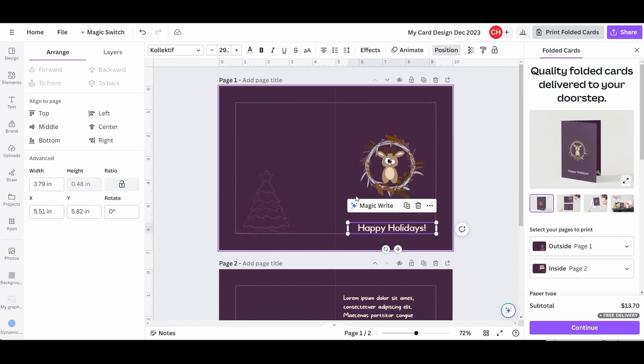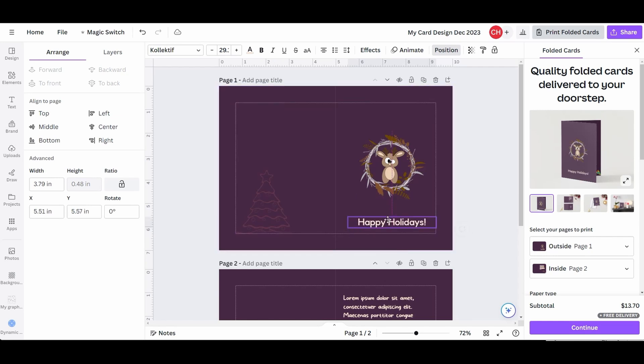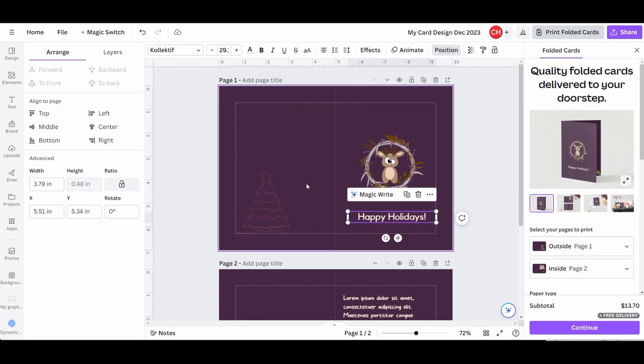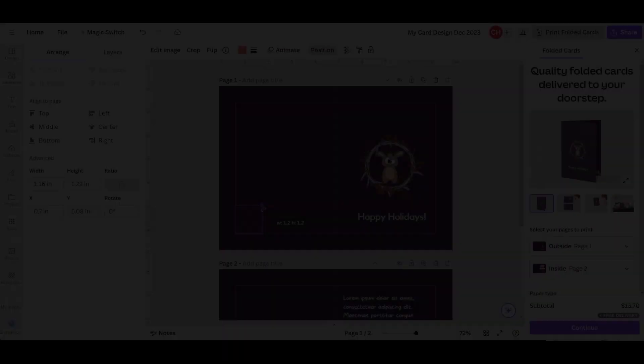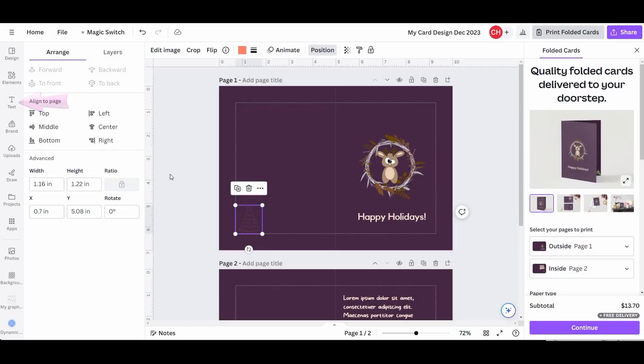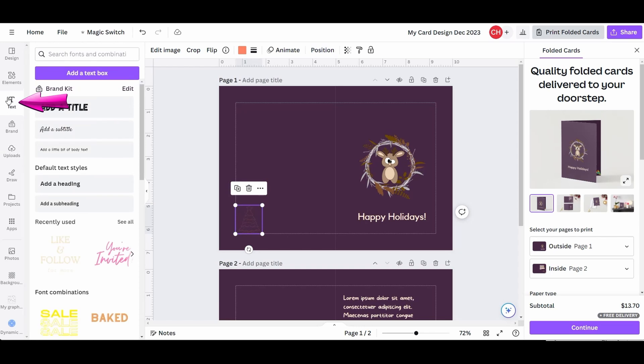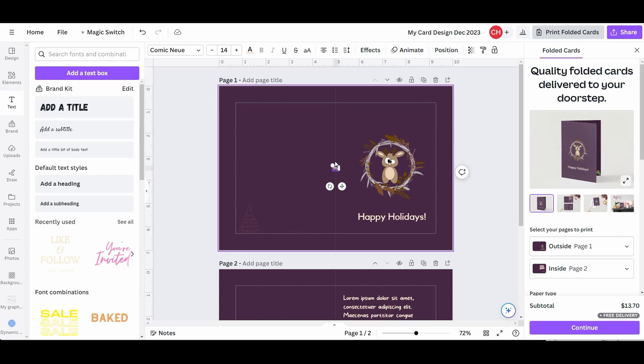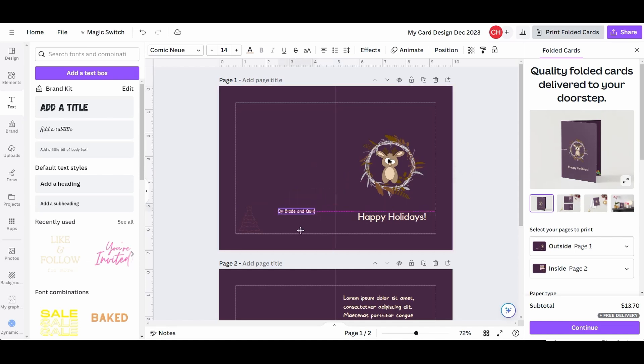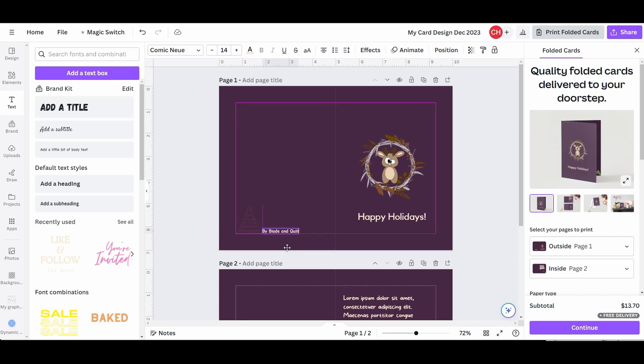Move the text around until you find the perfect location. As you move on, you'll find yourself making more and more changes. It's okay. Just enjoy the process. To add a text, click on the Text Tool button. Choose the Body Text option. I'll type by blade and quill. And I'll move the text right next to the Christmas tree.